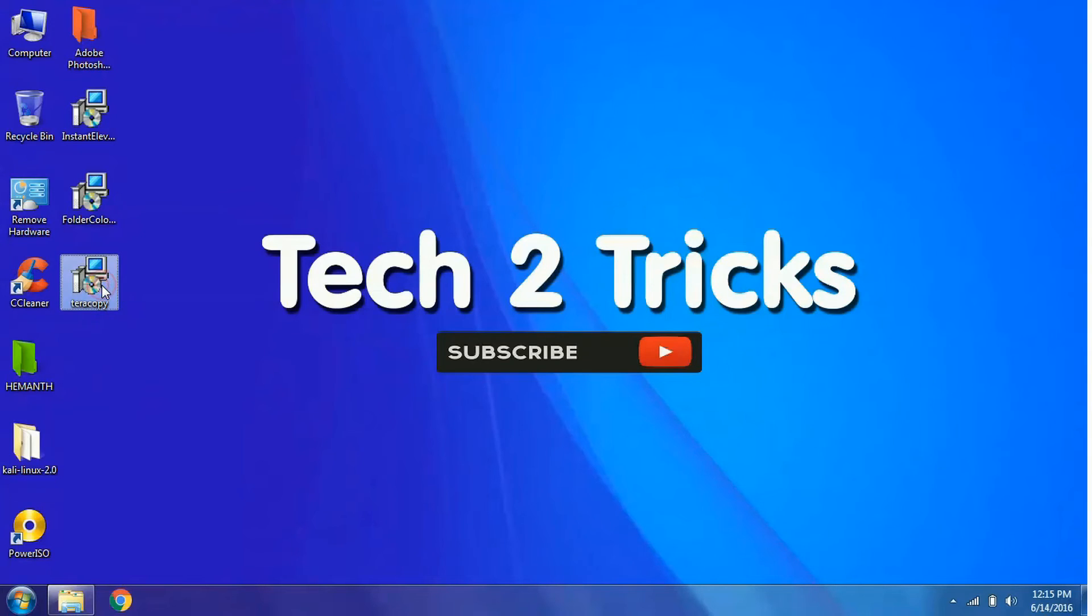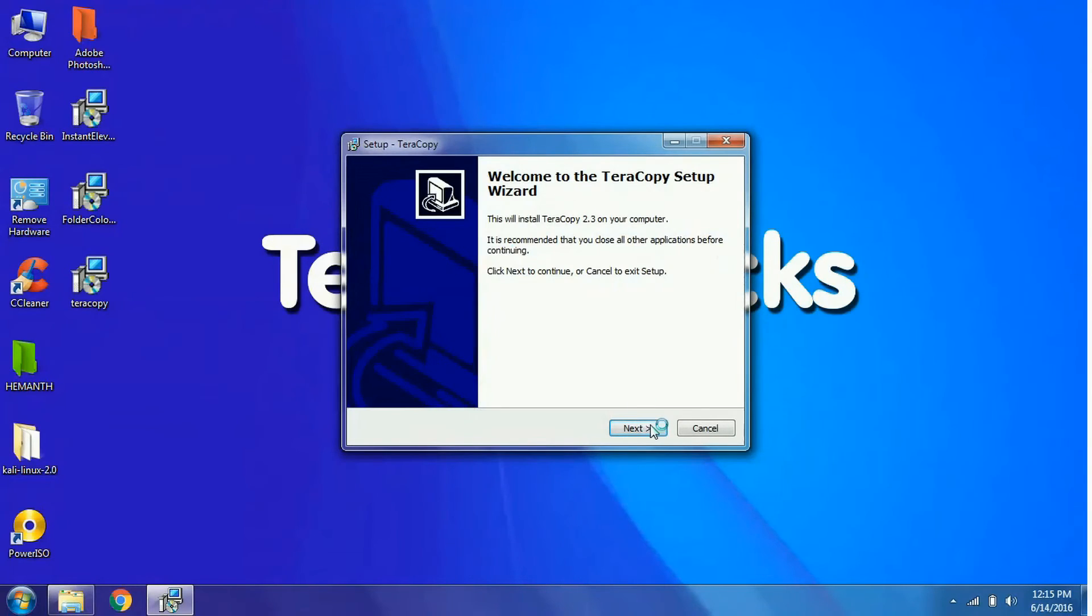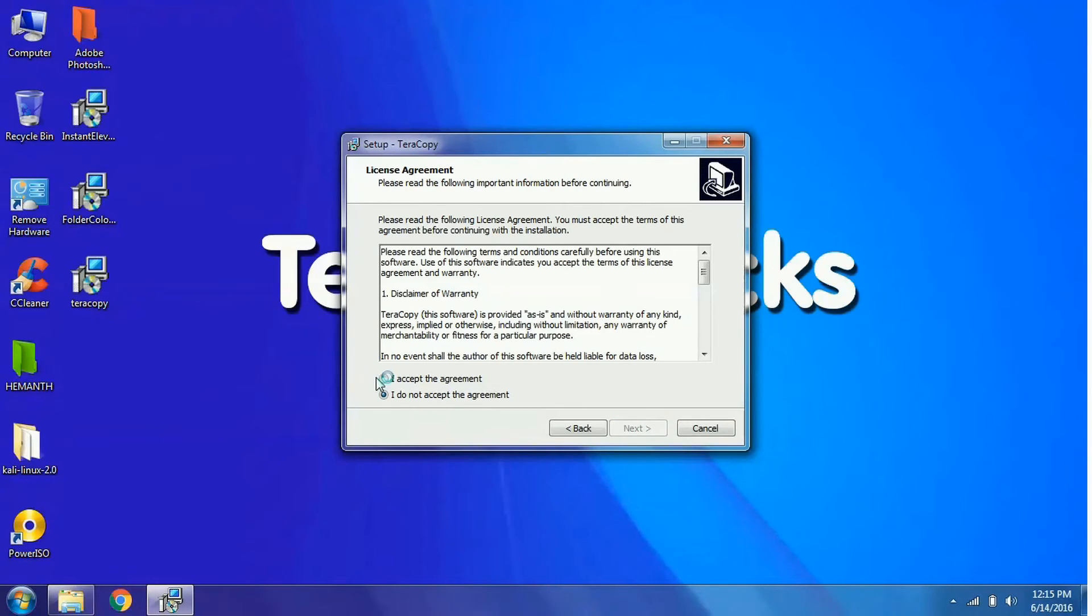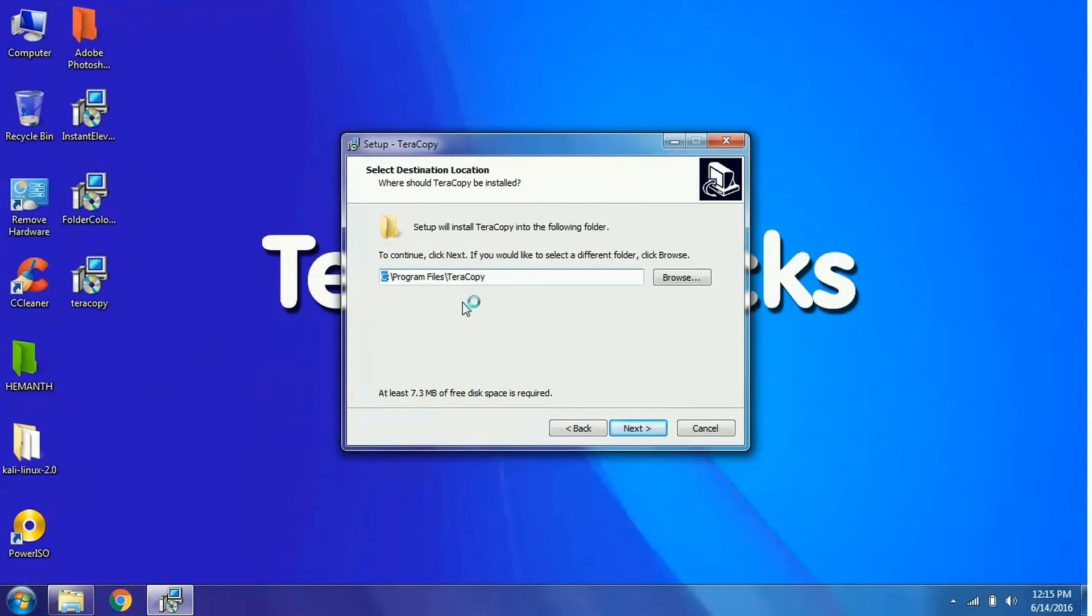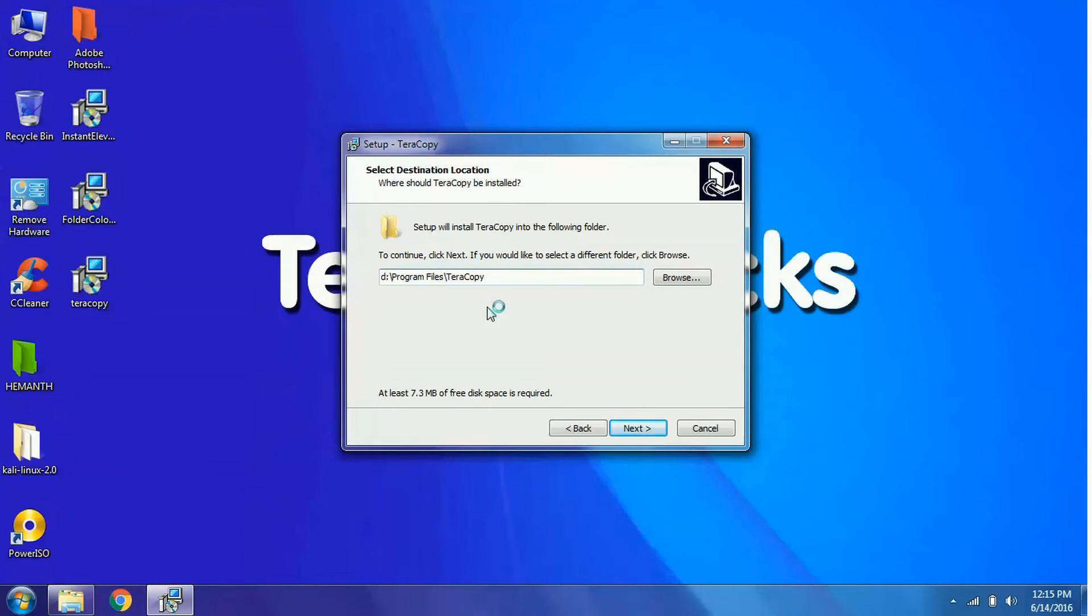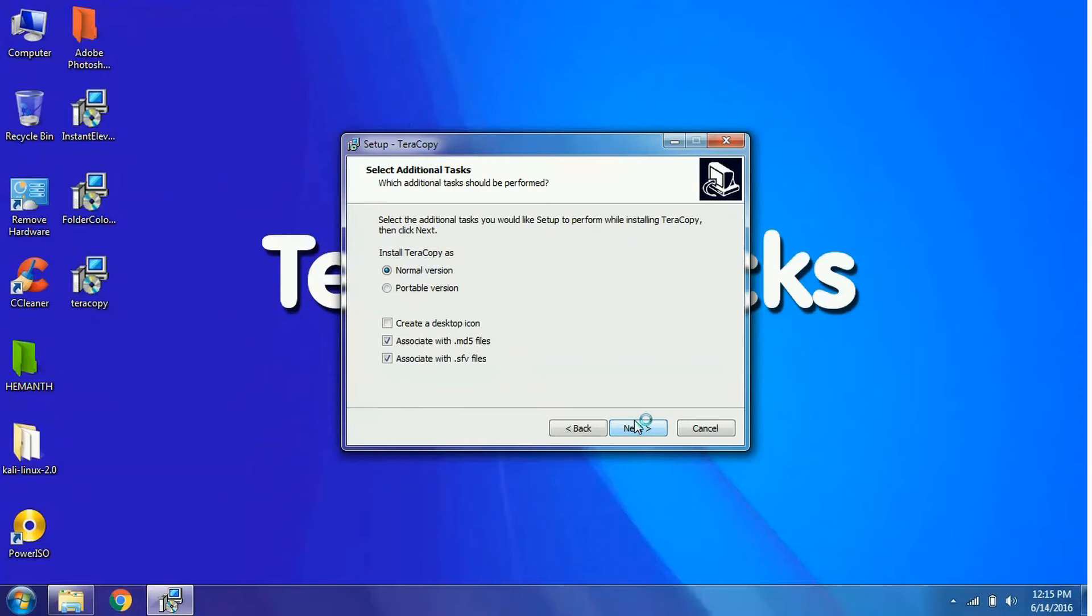Simply open the installation file and click on this button and click on next. Accept the agreement, next, and here select the destination where you want to place all the TeraCopy setup files.